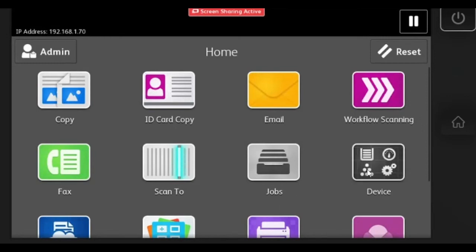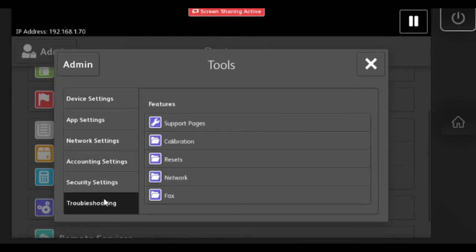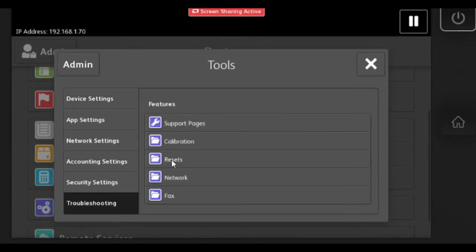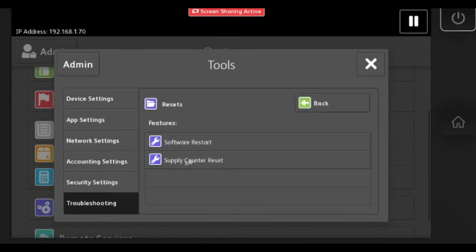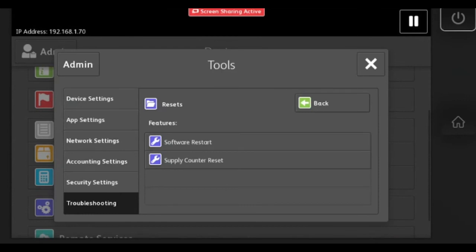Then you will need to go to the device icon. Scroll down, hit tools, then troubleshooting, resets, software restart, and then select restart.